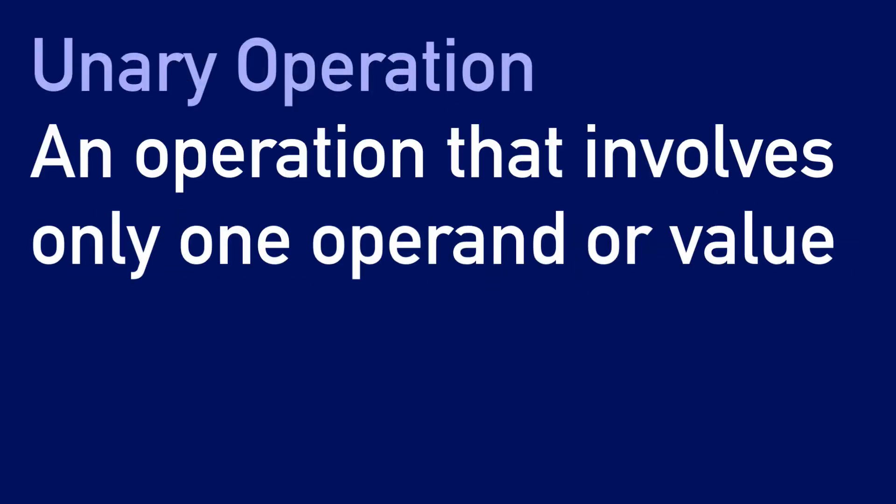A unary operation is an operation that involves only one operand or value. An example of what is not a unary operation is one plus one, because in this case, the operation involves two values.